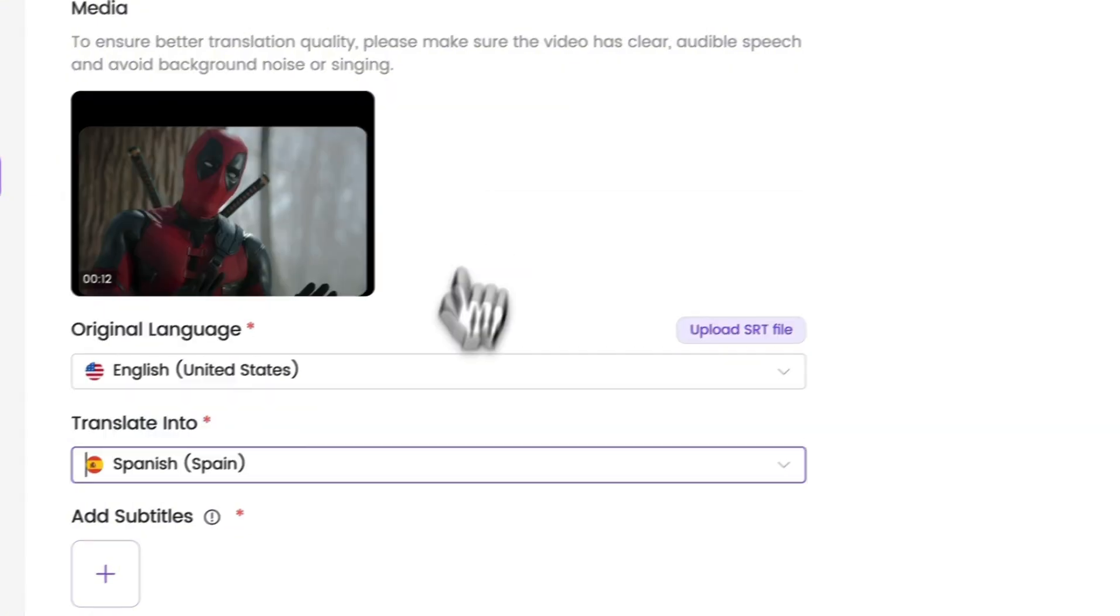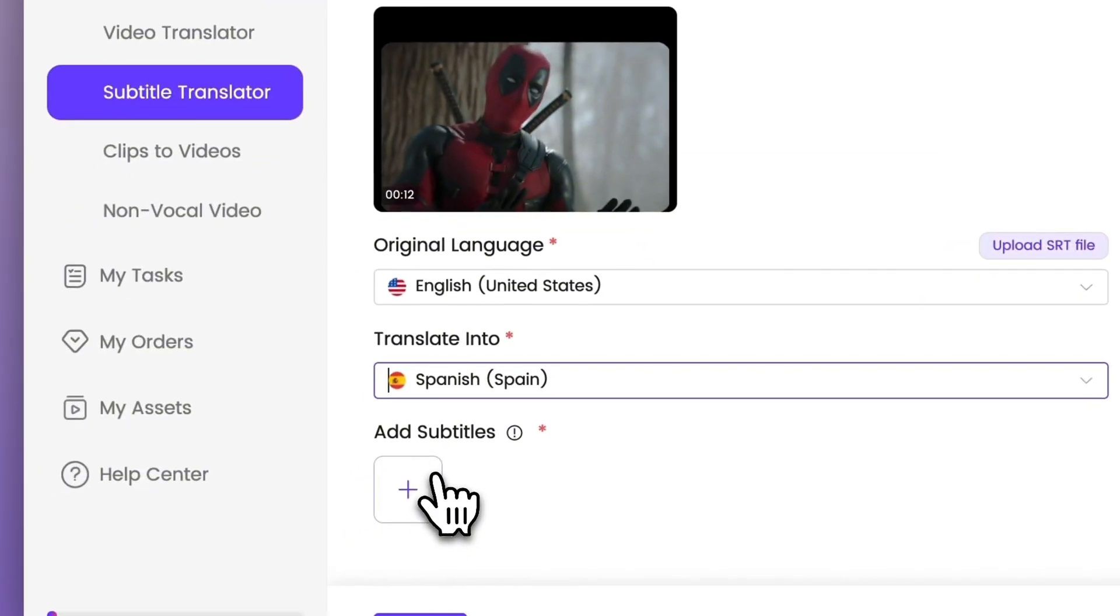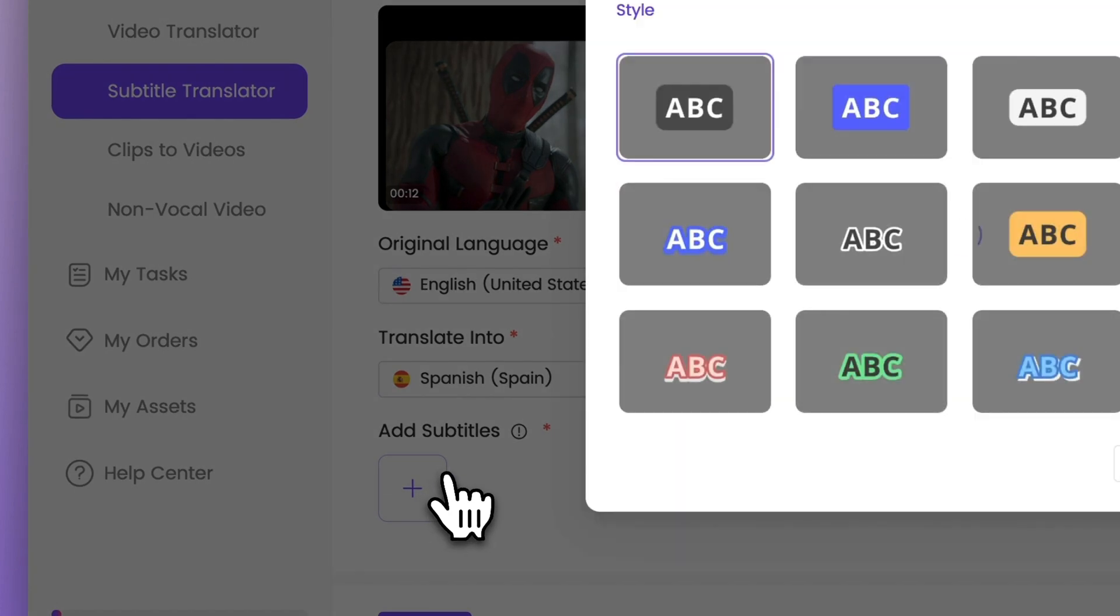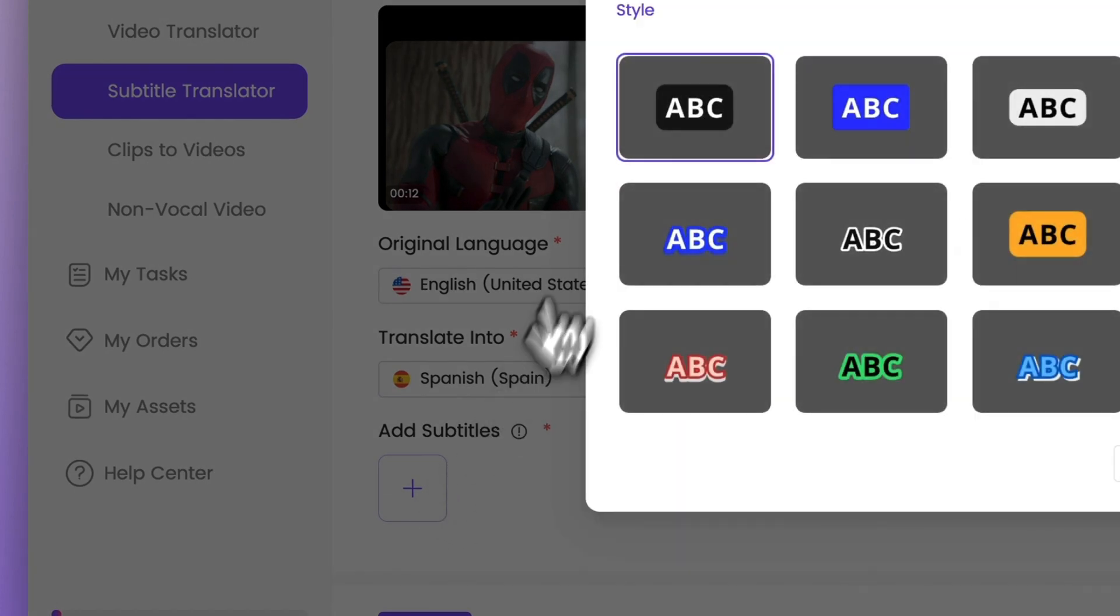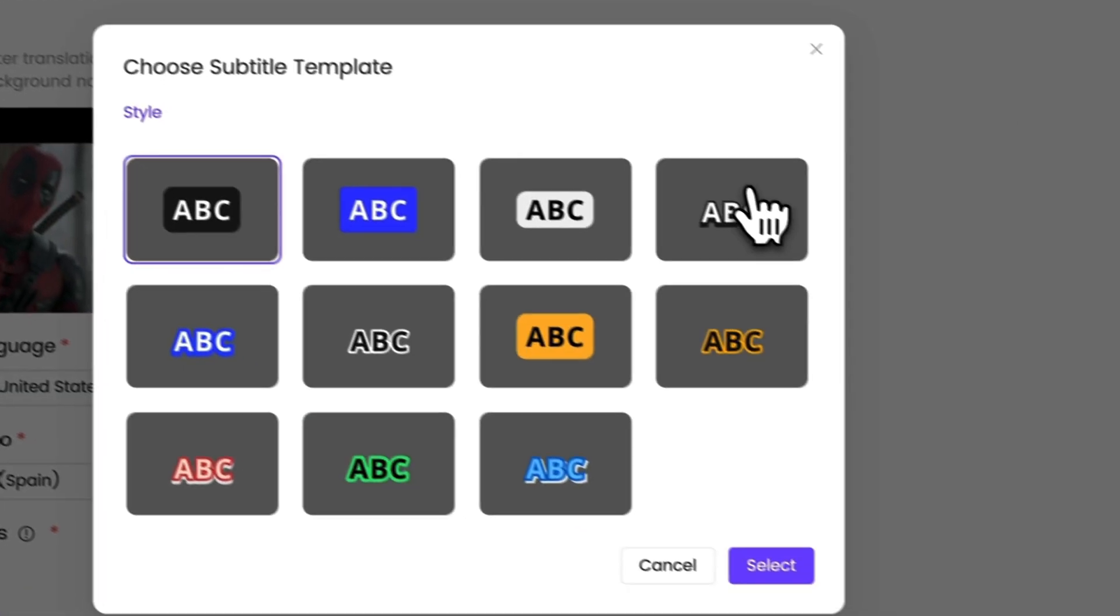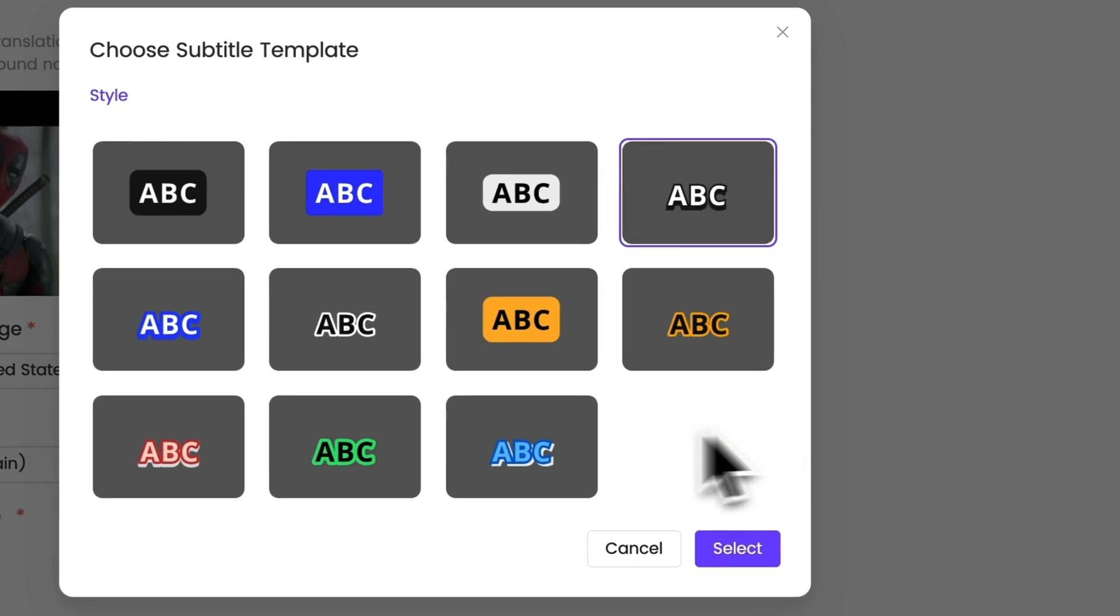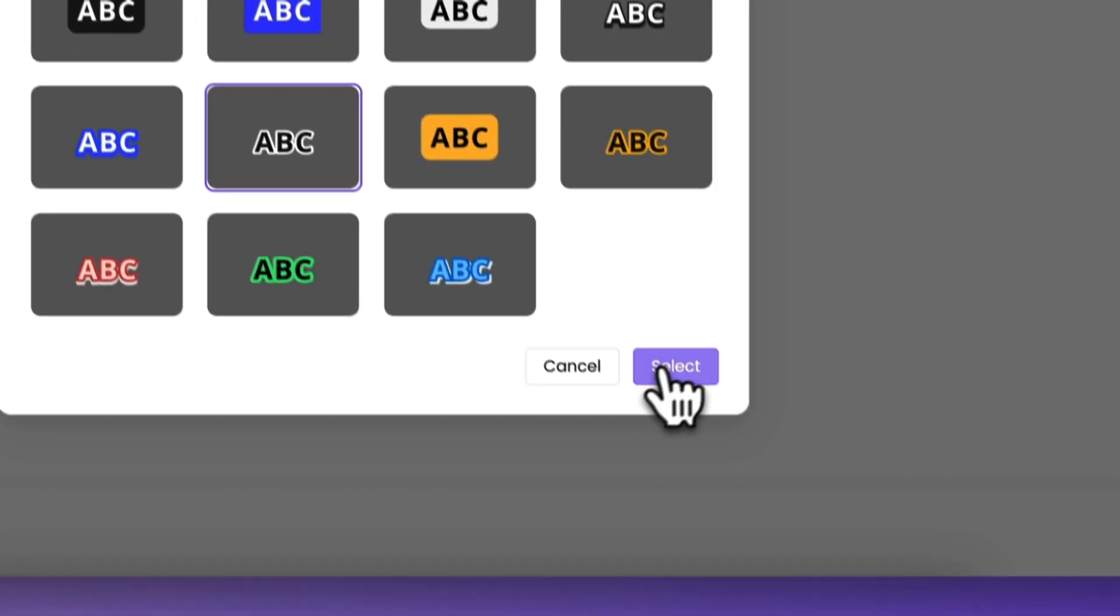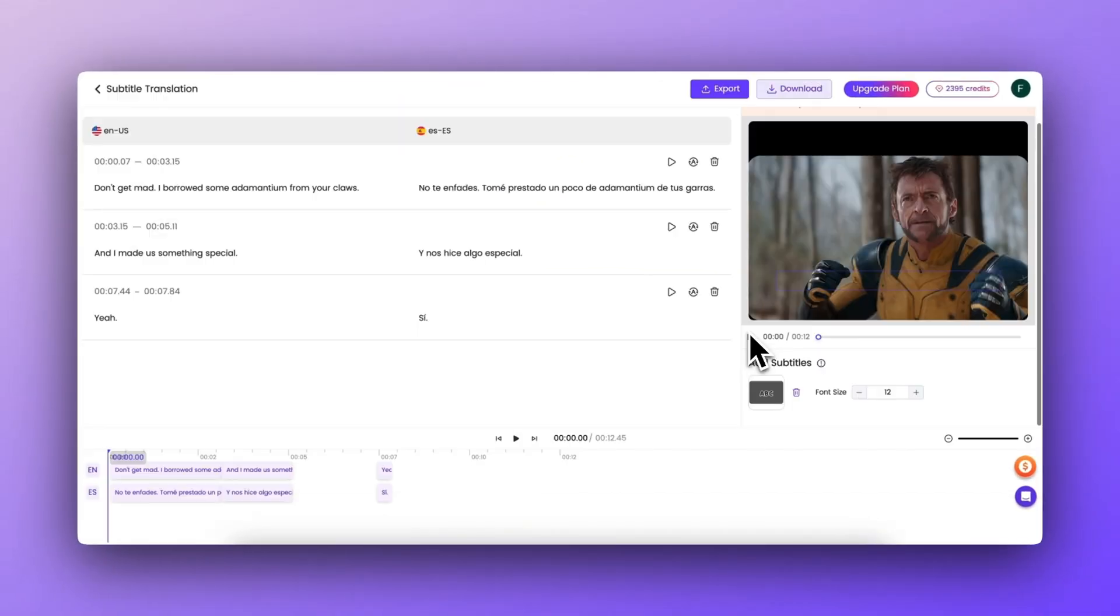Then choose a subtitle template that matches the content of the video or your favorite subtitle template and click Submit button.